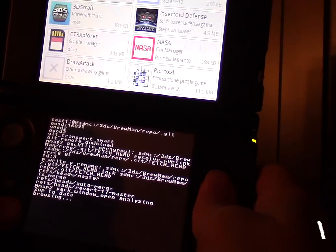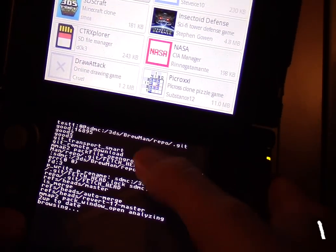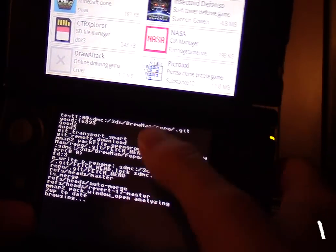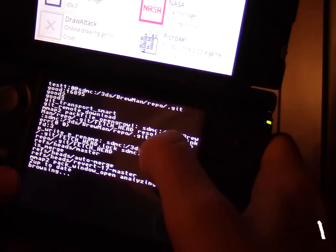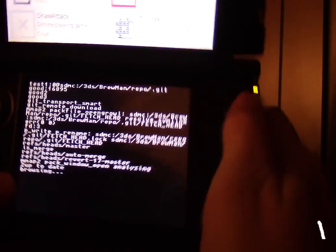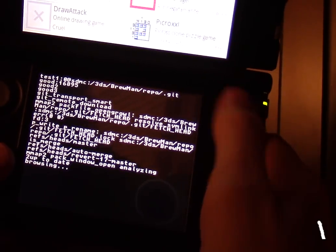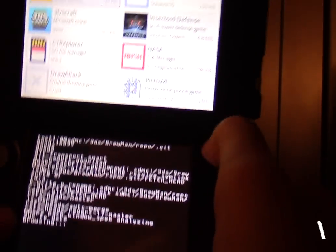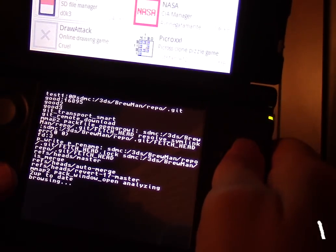Alright, so as you can see here, to start off with it has a whole bunch of debug messages. This is essentially fetching the latest GitHub repository. And obviously it went really quick and loaded up because it's already up to date.